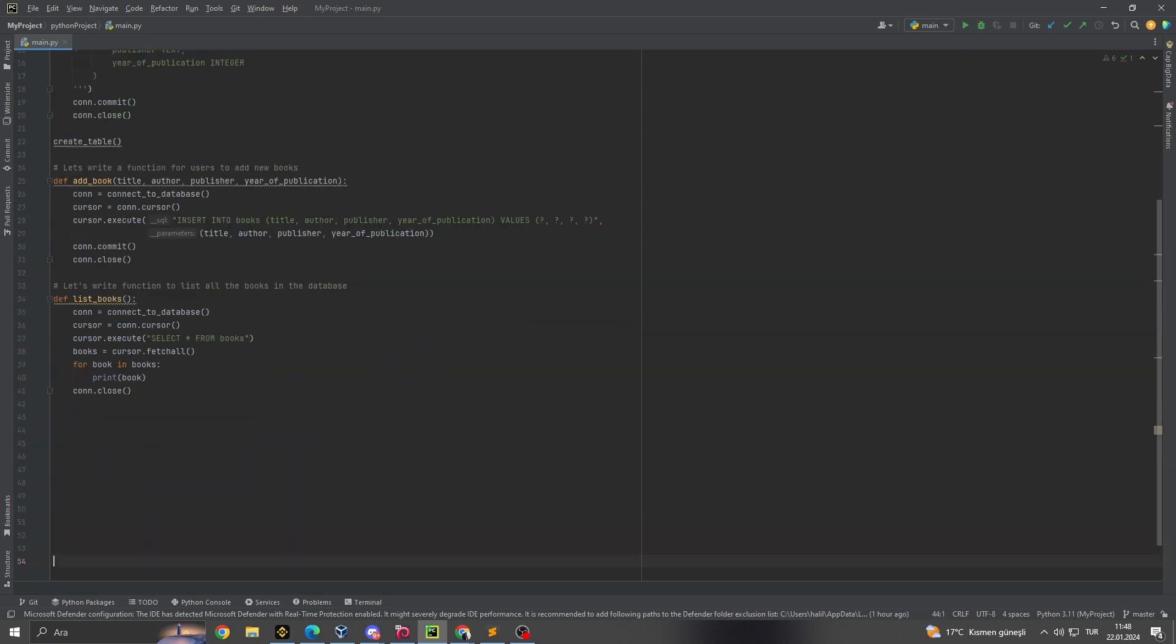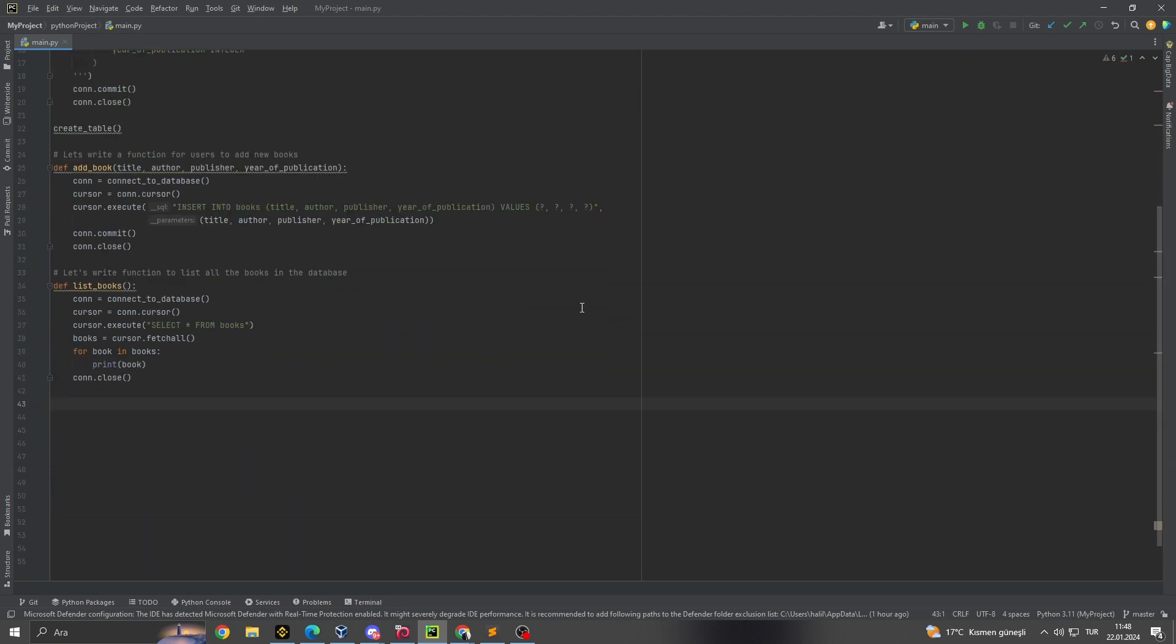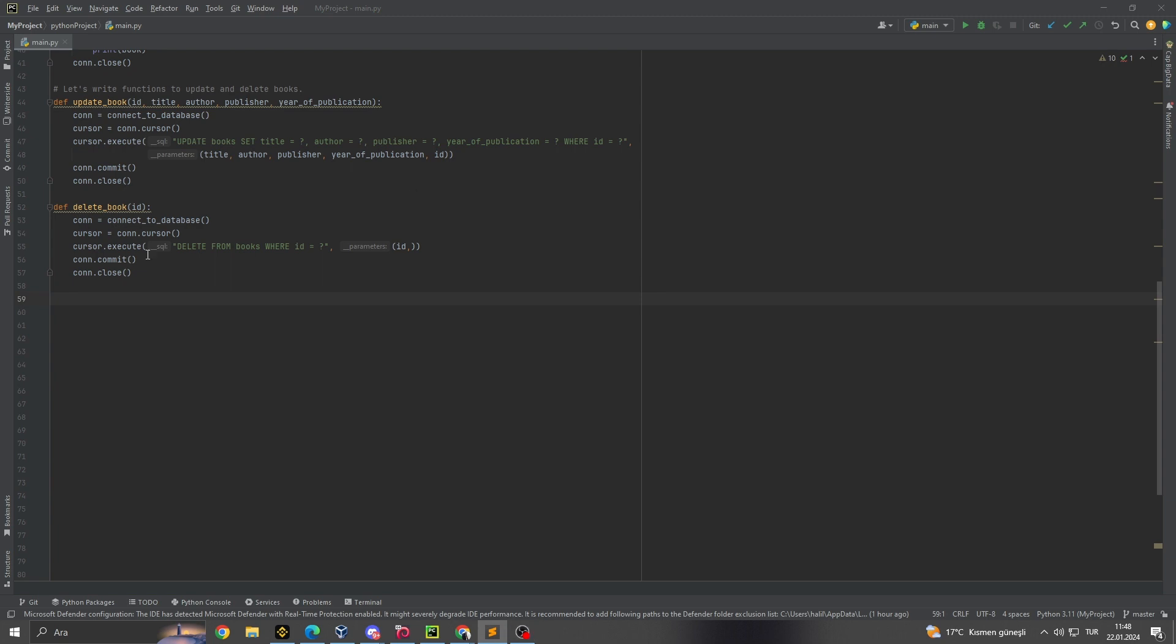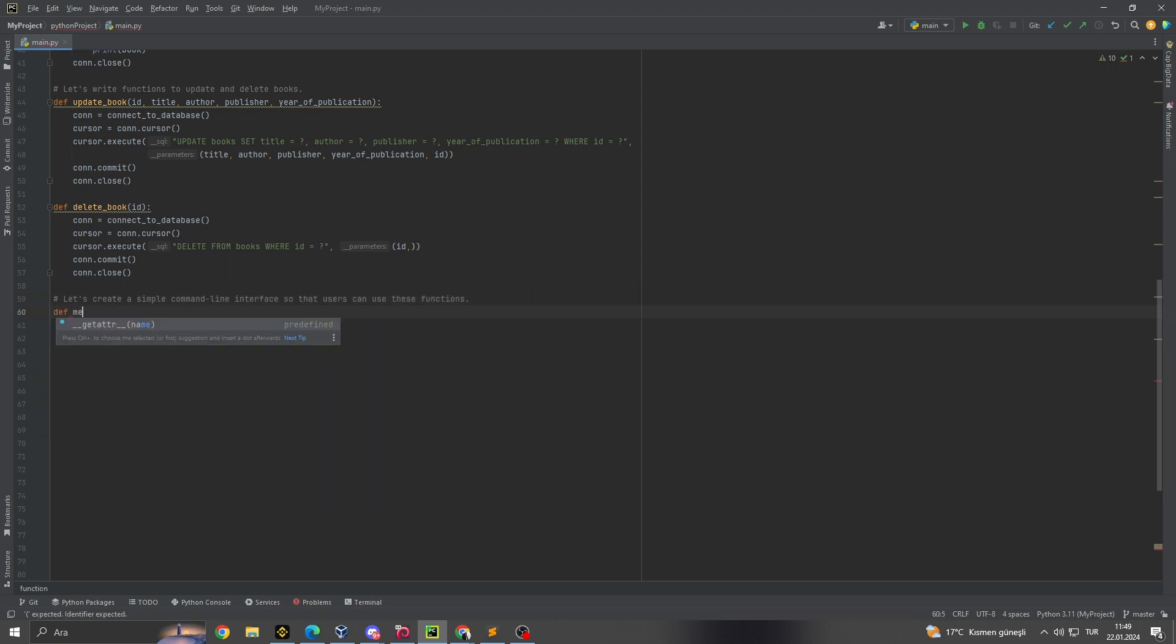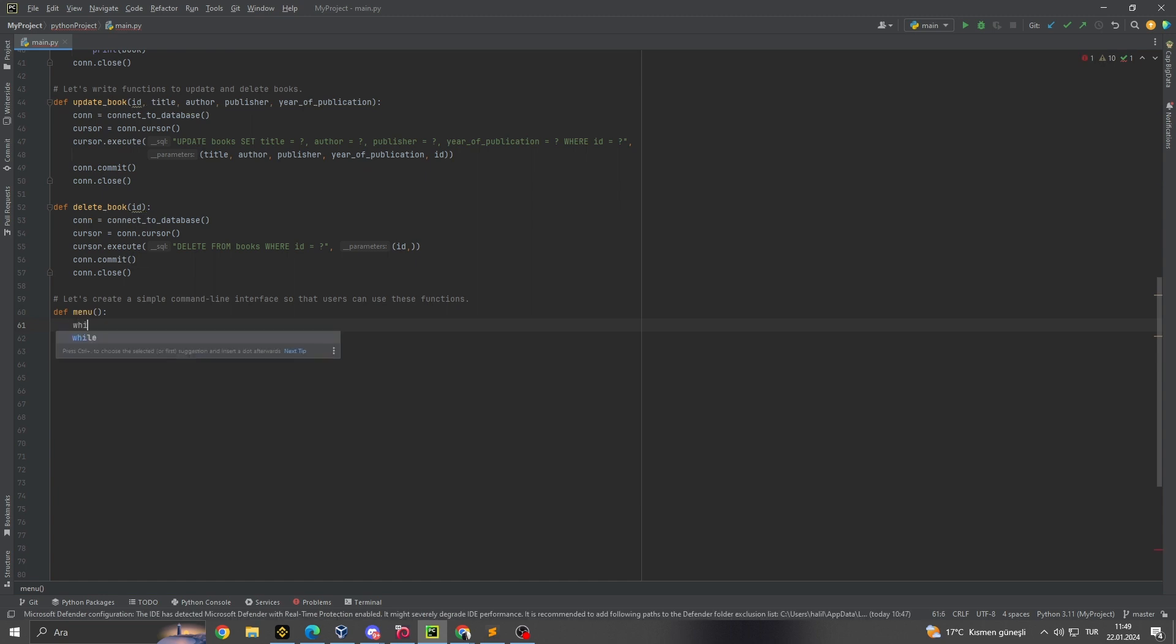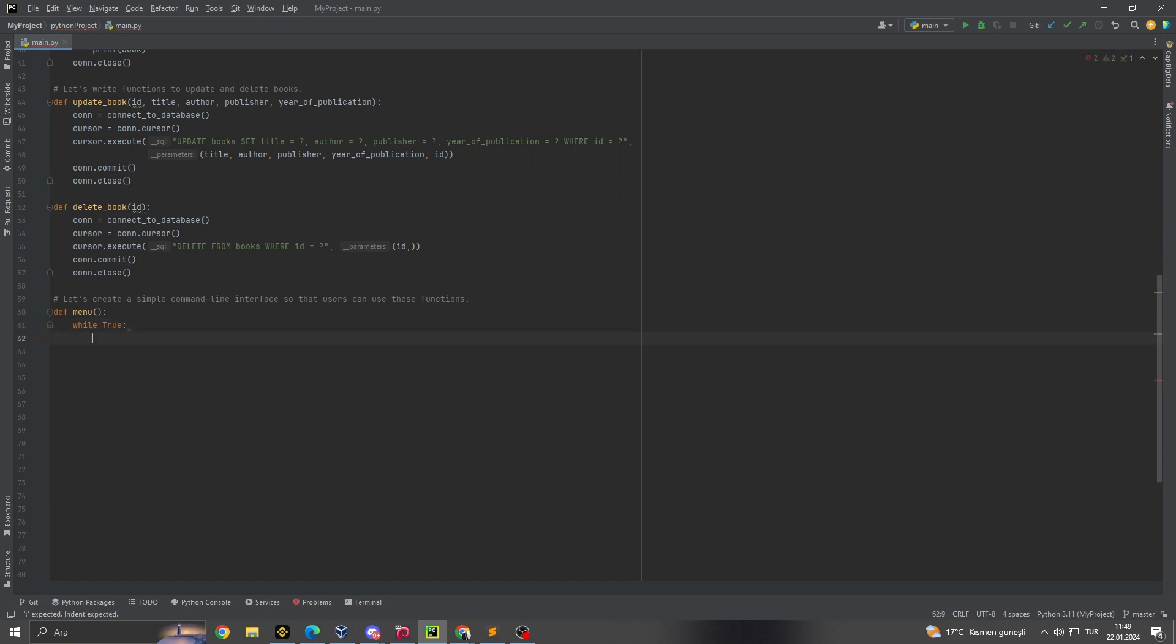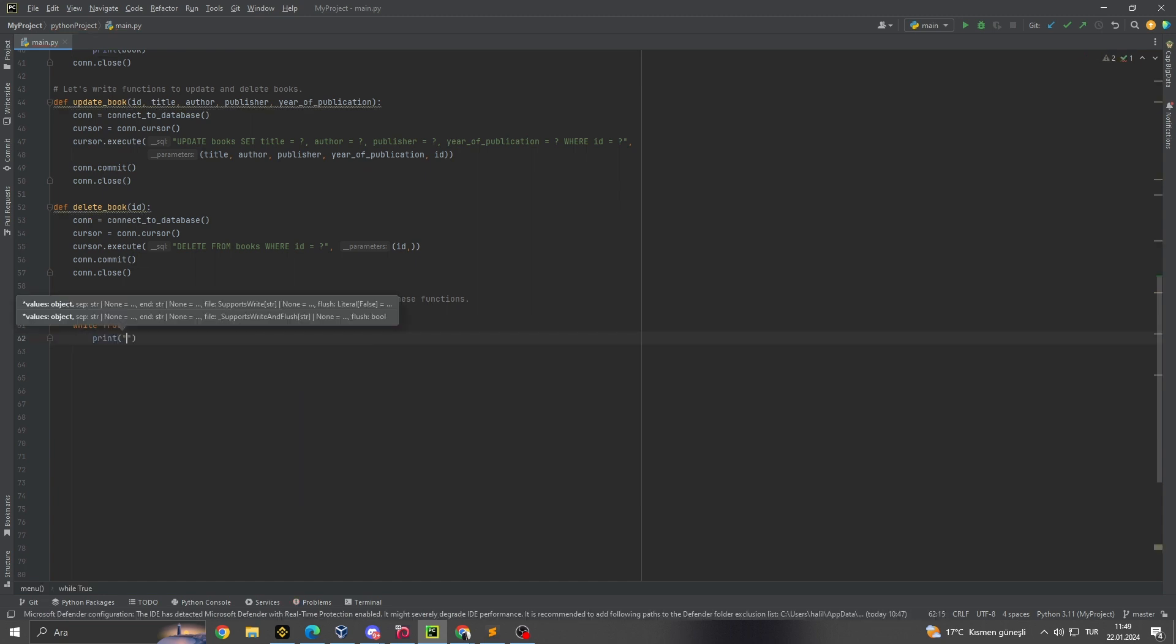3. Adding books to the database. With our database set up, we introduce the ability to add new books through the add_book function. This functionality allows users to input details about new books, which are then stored in the books table. This process is not just about storing data but also about expanding the library's collection in a structured and organized manner.